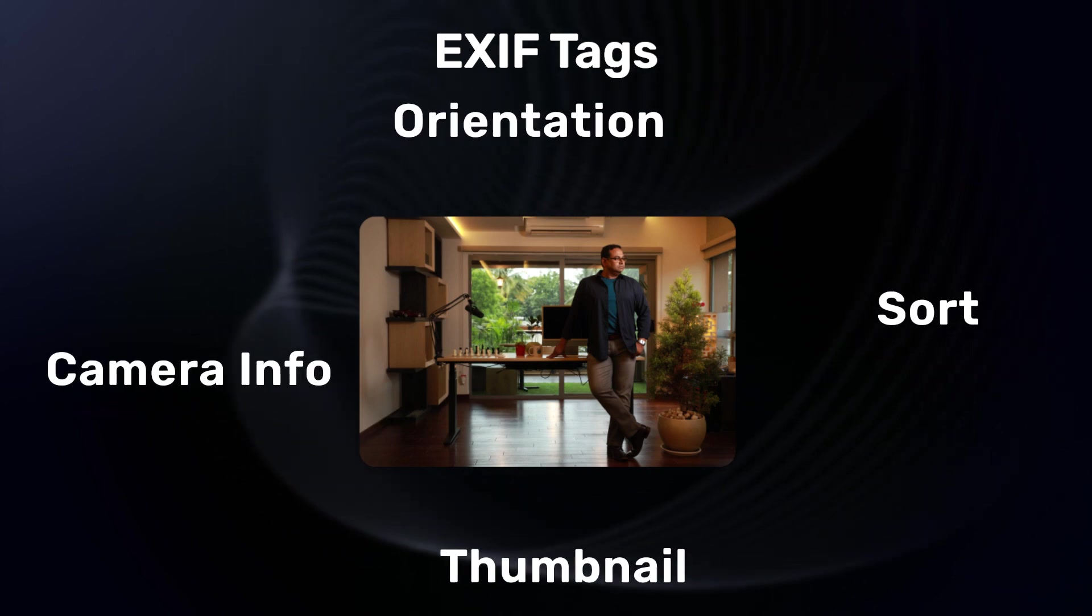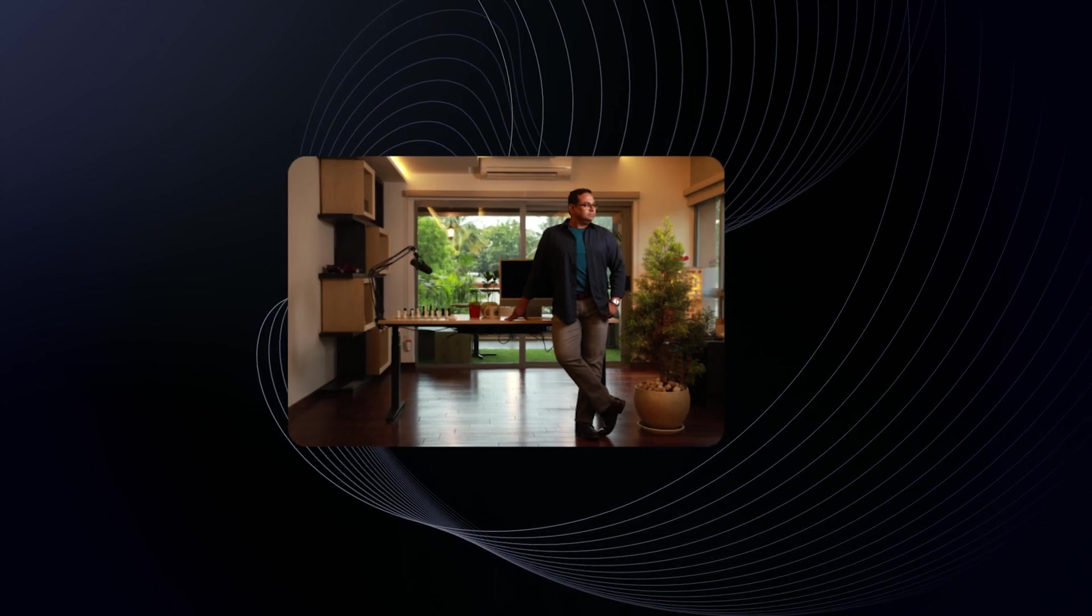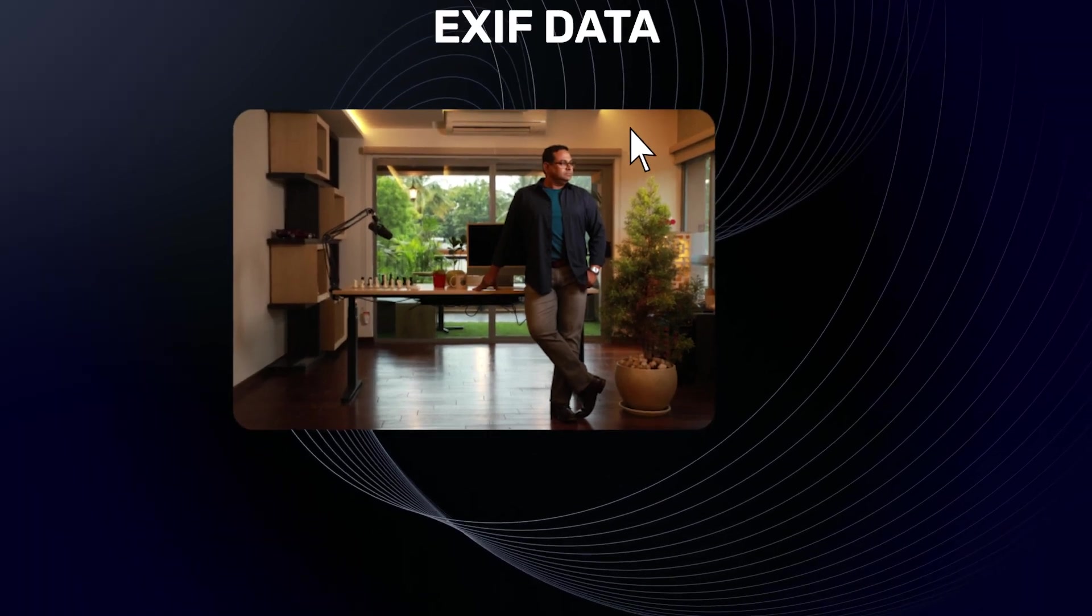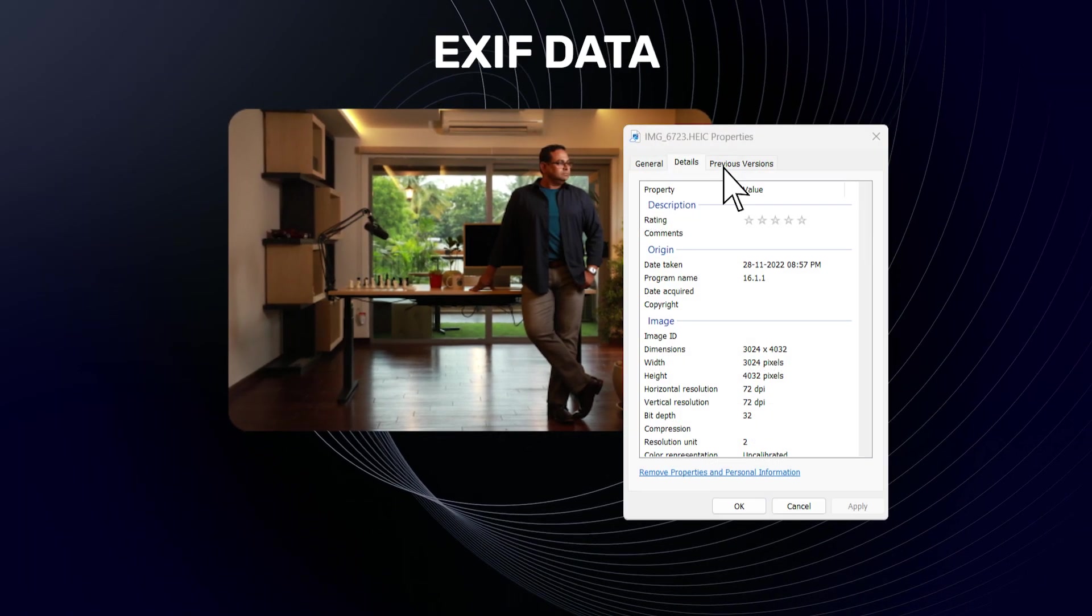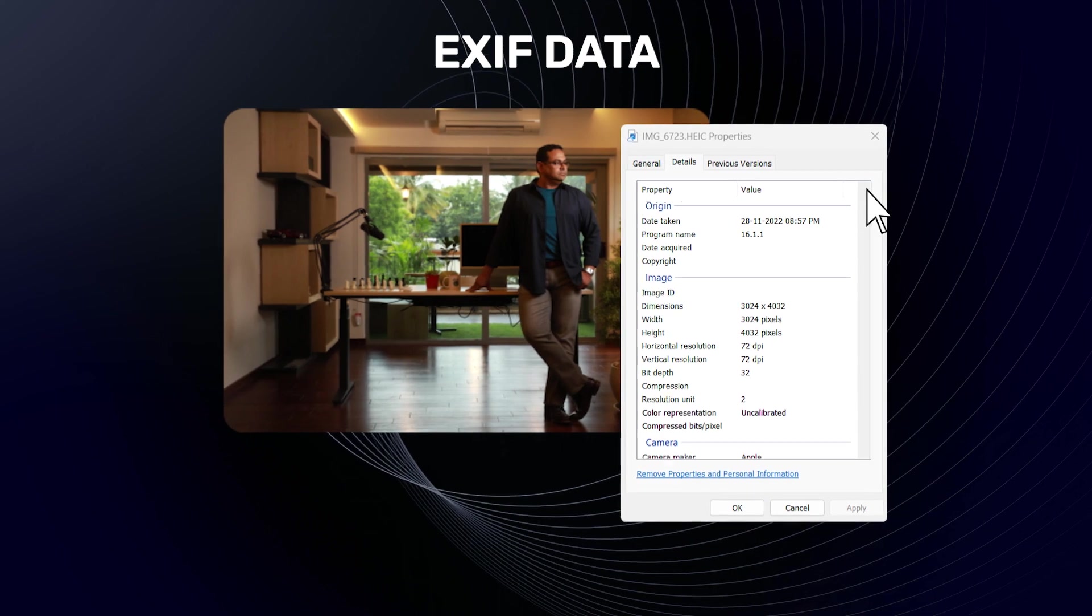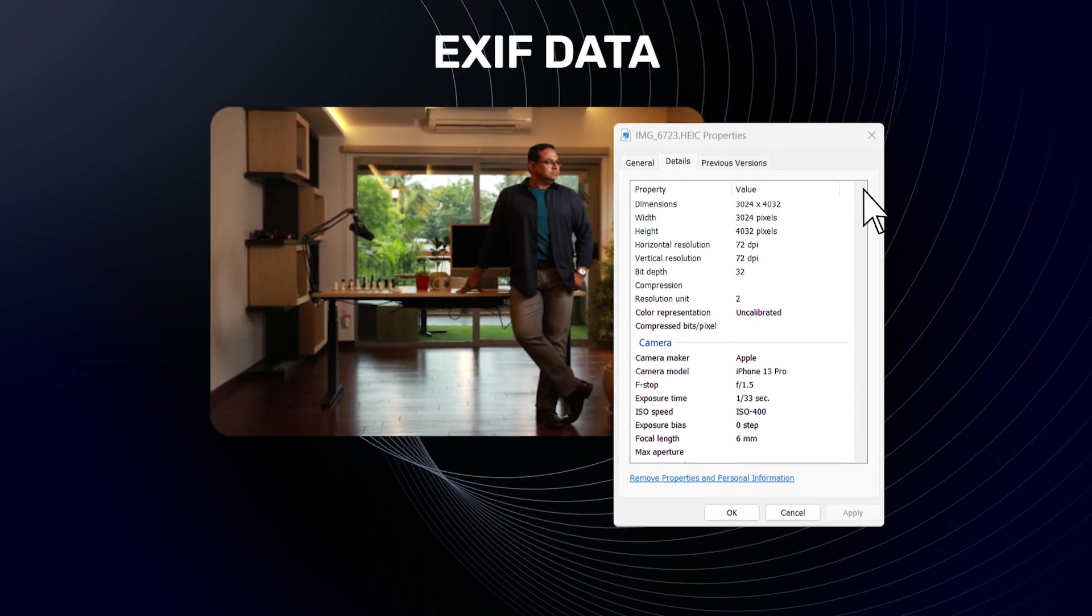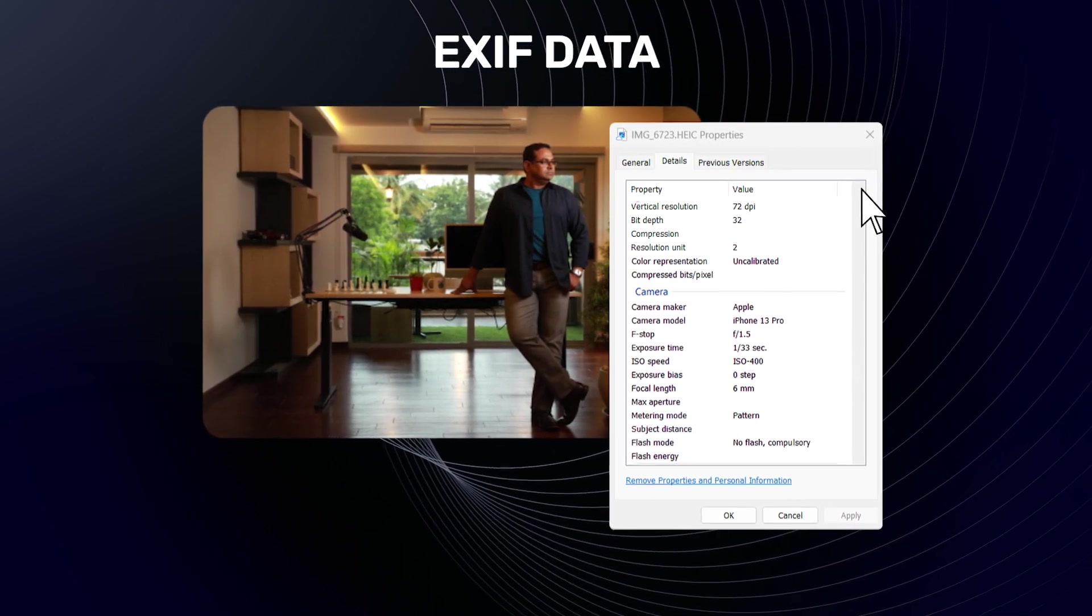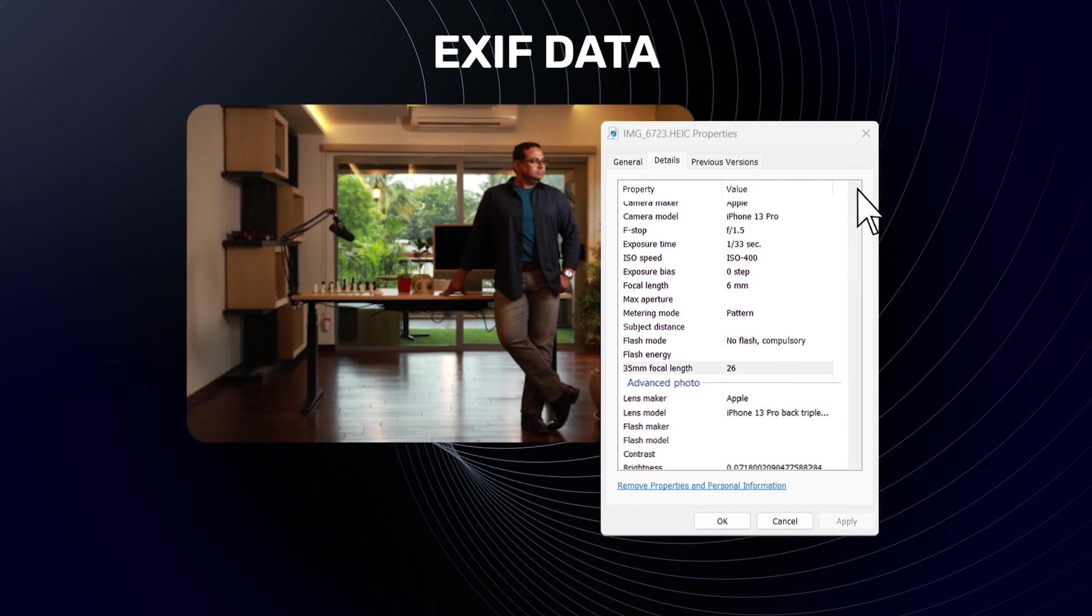However, EXIF tags are not limited to basic image attributes. Using EXIF data it is possible to find where the image was taken, who clicked the image, the direction the camera was facing and much much more.